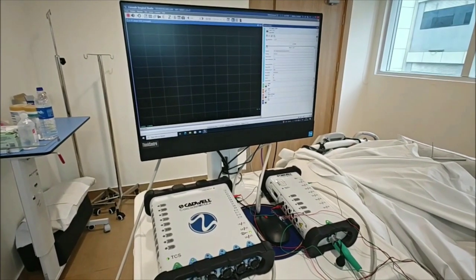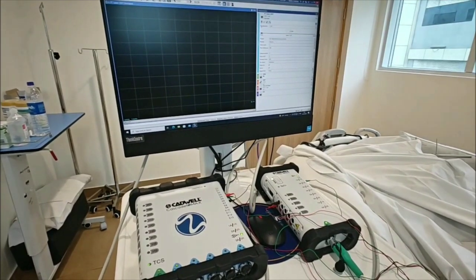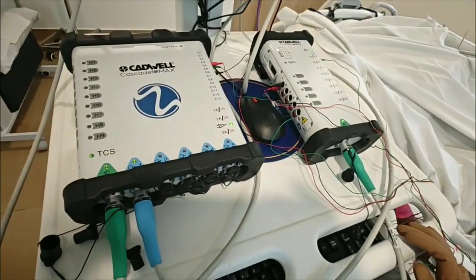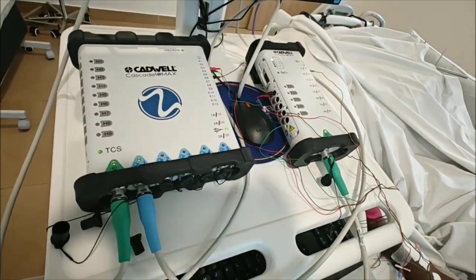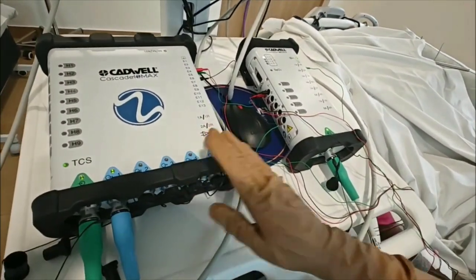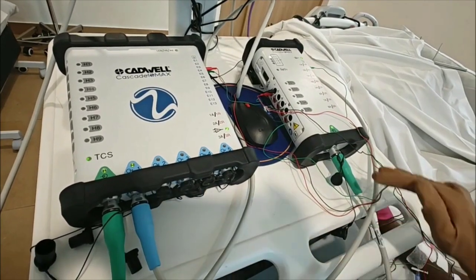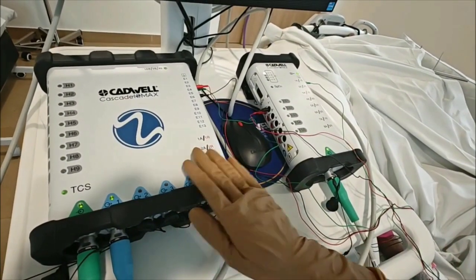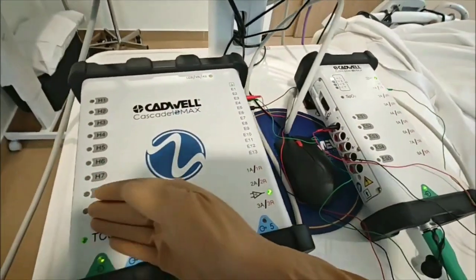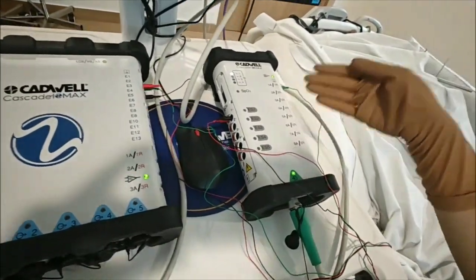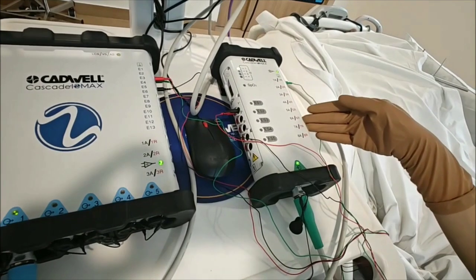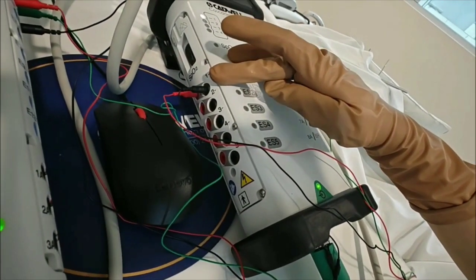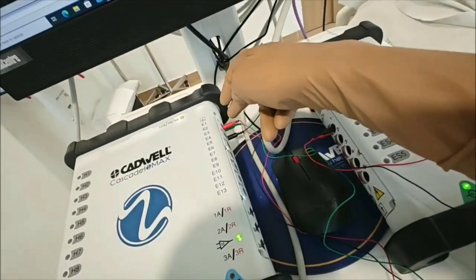The machine we're using here is the Cadwell Iomax system. To give a rough idea of how it works: it has two modules — a cortical module and a limb module — connected by a cable. It has a receiving area and a stimulating area. For SSEP, I've connected the stimulating electrodes on the stimulating side and the recording electrodes on the receiving side.